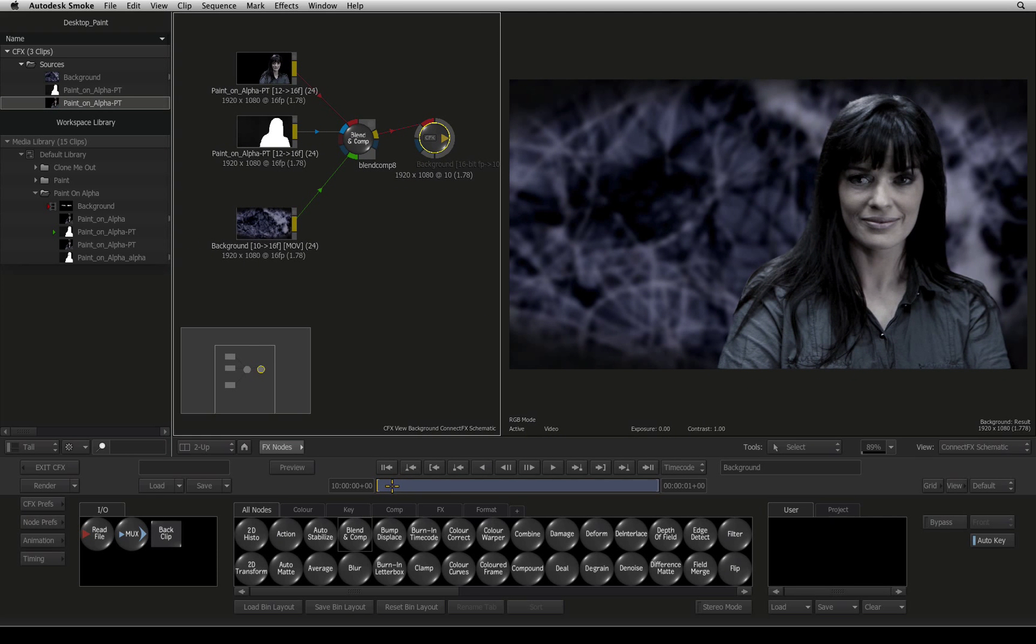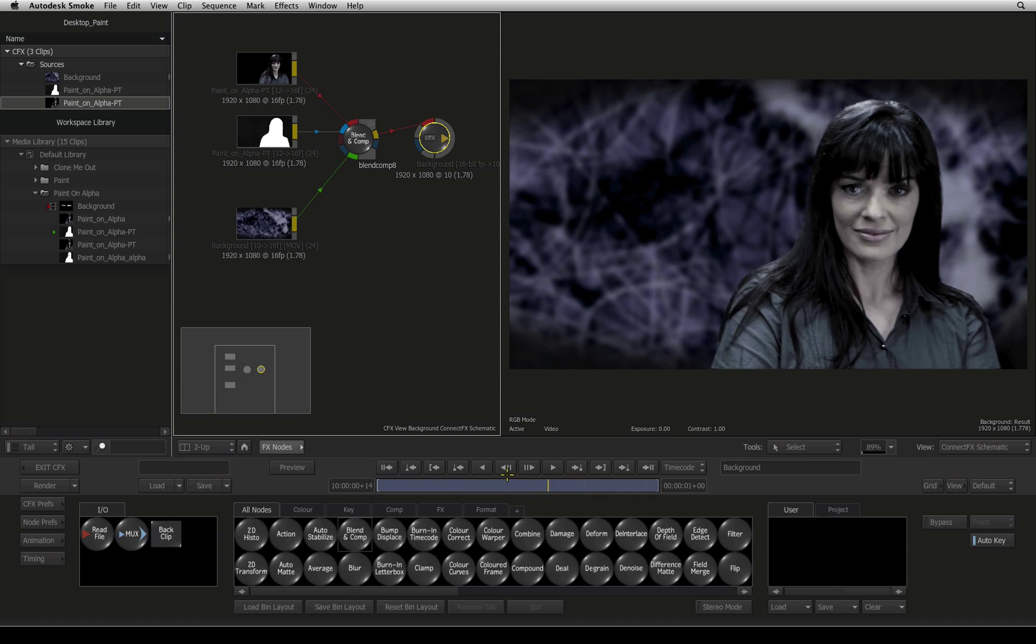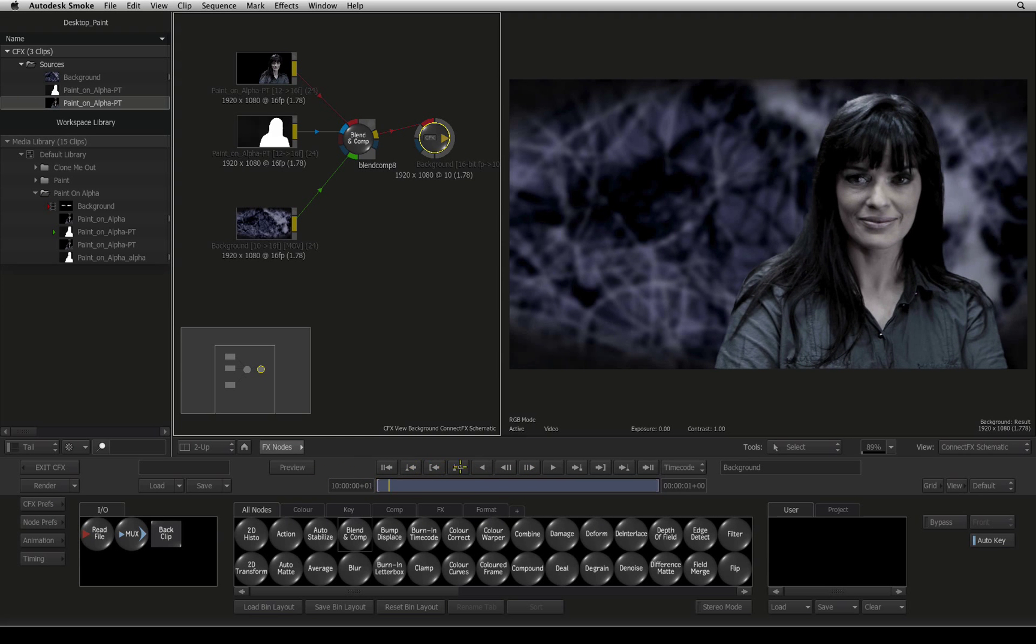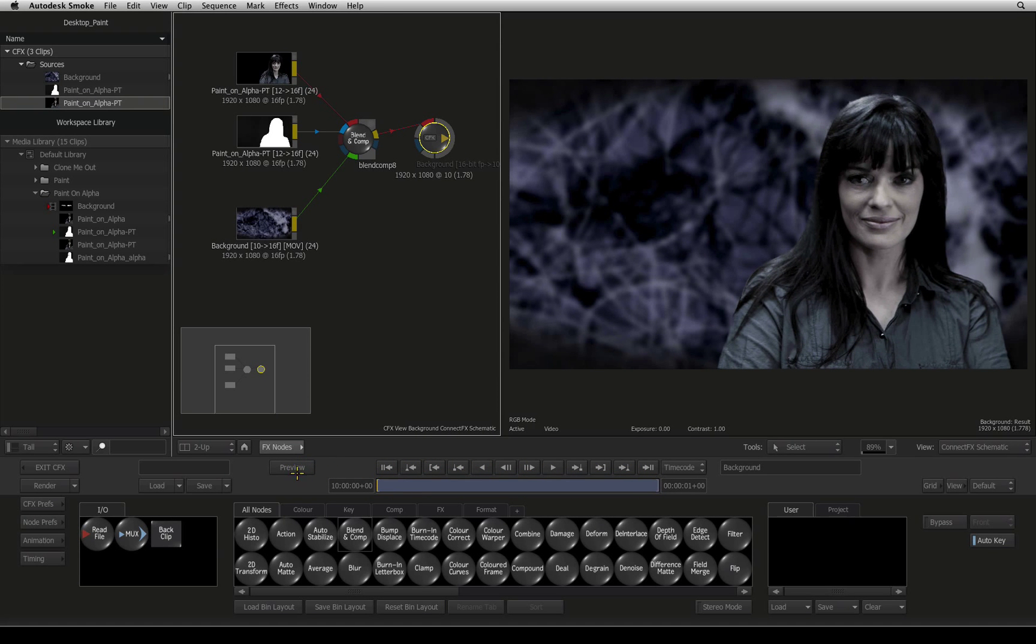If you would like to see the same challenge again but using the ConnectFX paint instead of Desktop Paint, please click the link now.